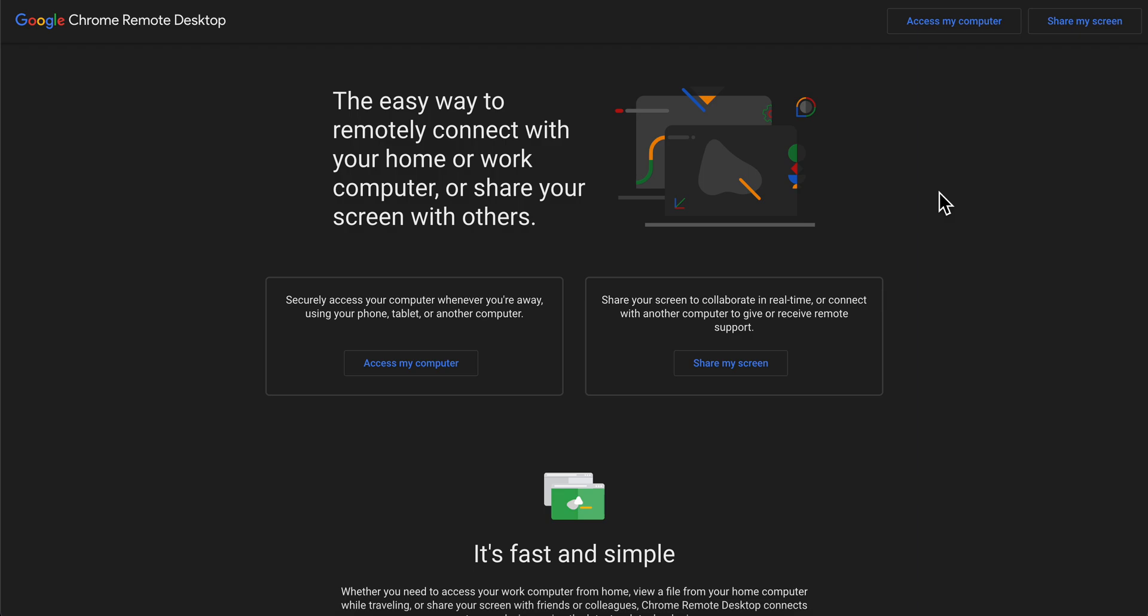Hello everyone, in today's video I'm going to show you how to download and set up Chrome Remote Desktop.